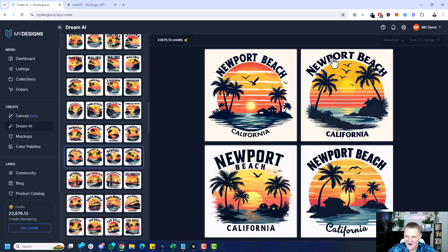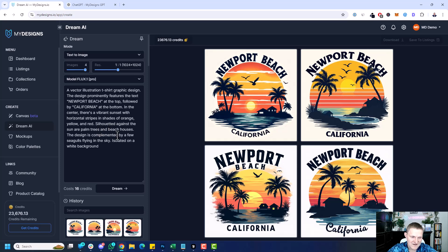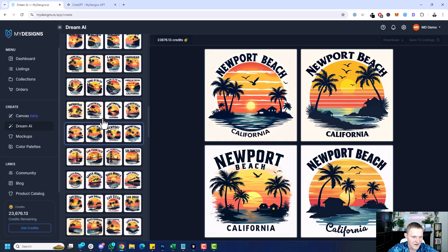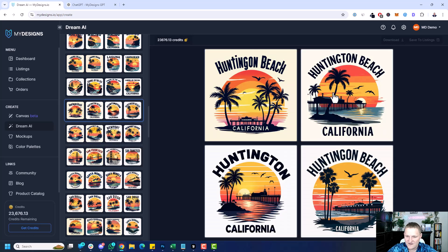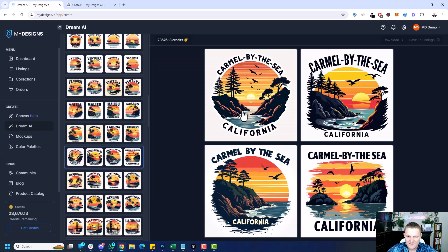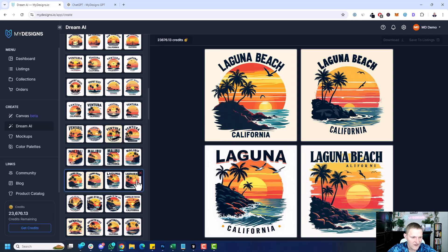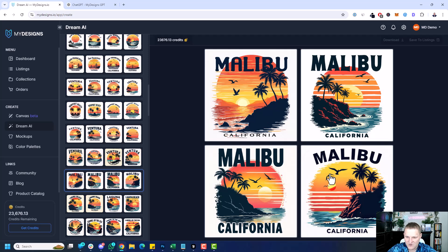Newport Beach — I'm assuming palm trees and beach houses, and that's why it's got some of these houses. Probably not the greatest but not bad. Huntington Beach, California — another pier, good design. Carmel by the Sea — yeah, look at those, these designs are just not bad. Laguna Beach — like this one right here, that's good. It's just 'Laguna' which would technically still work; we got 'Laguna Beach' but 'California' is spelled wrong there. That particular design is great. Malibu, California — you can see the rocky coastline. Some of these are just absolutely incredible.